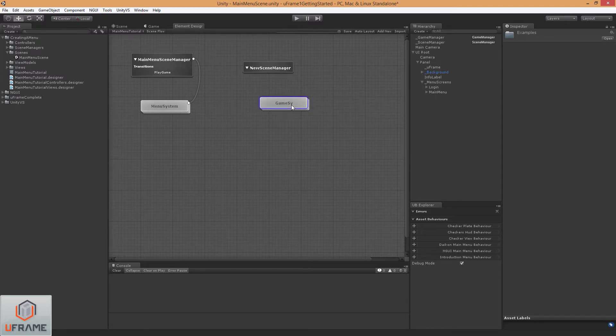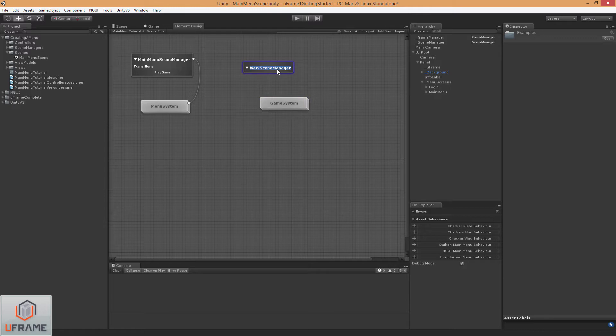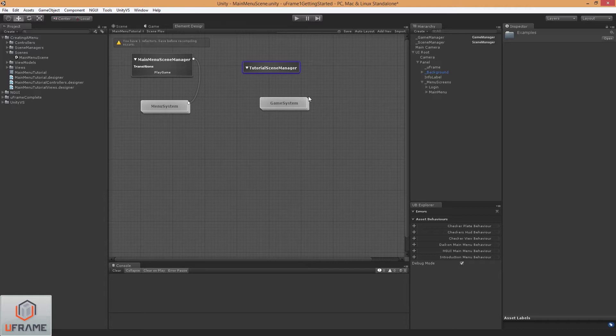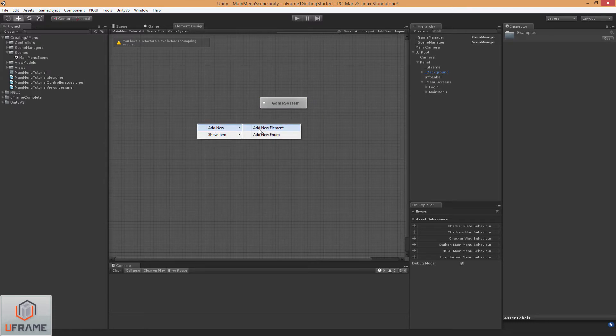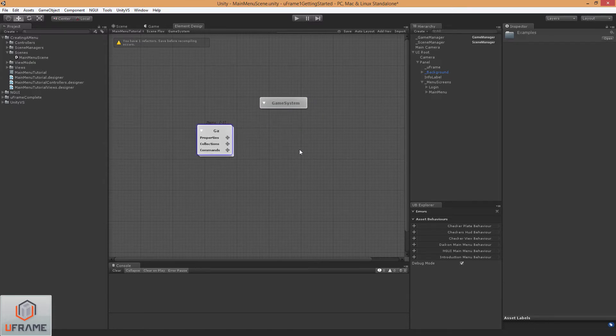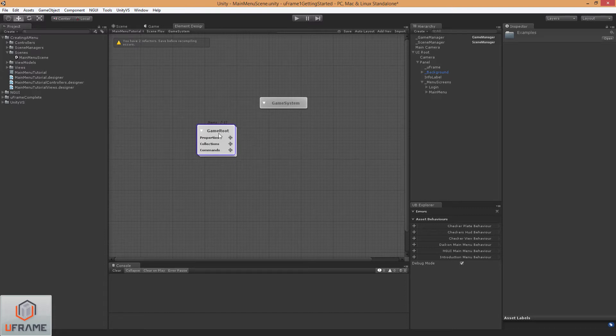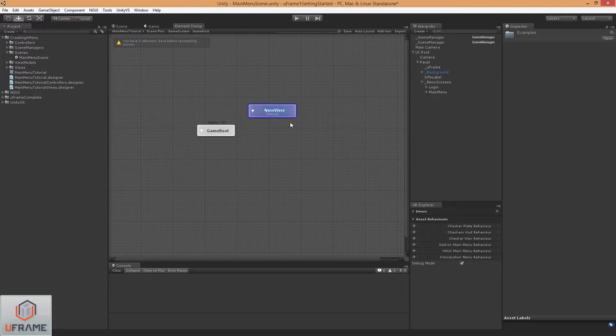We'll call this Game System and we'll call this TutorialSceneManager. Wire this up, let's go at our root element inside of our game system, just call this GameRoot and we want a view for that, so let's call it GameRootView.